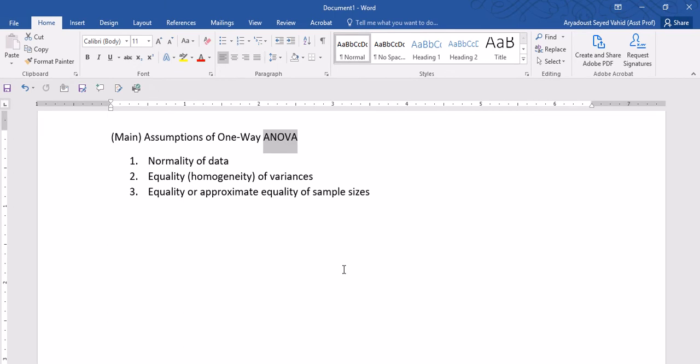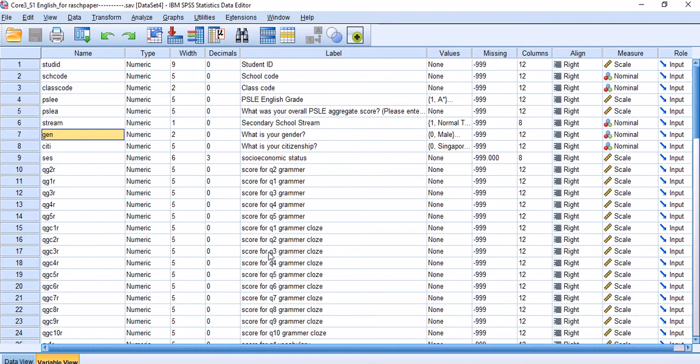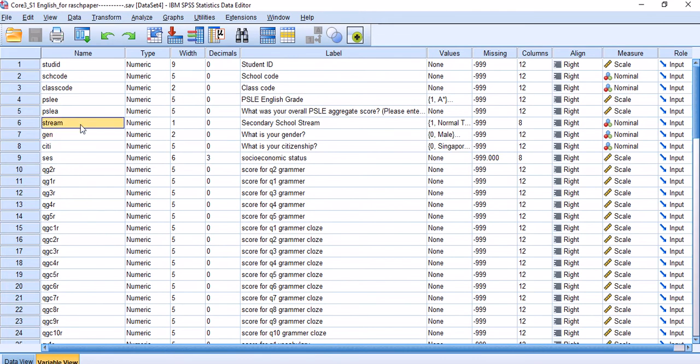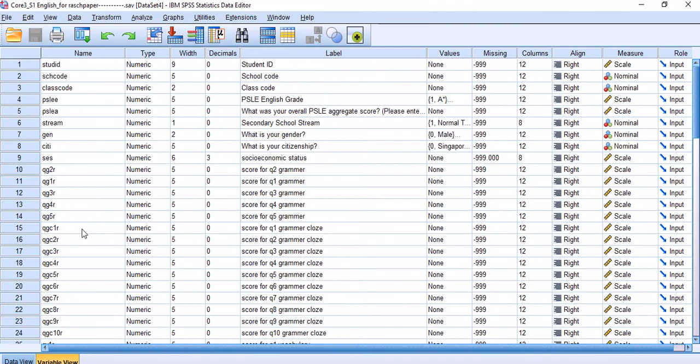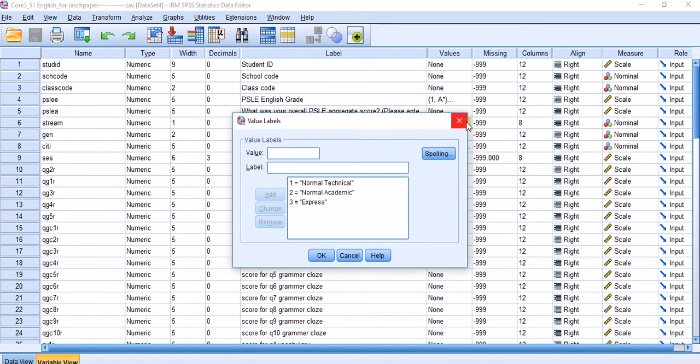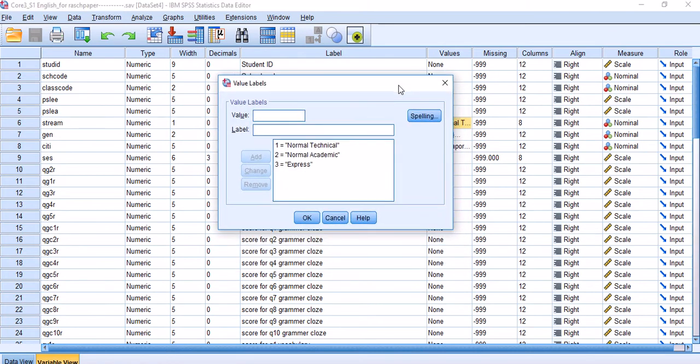Today I'm going to use this dataset which has been collected in the CORE 2016 project in Singapore. Basically, the test takers in this dataset are Singaporean students. What I'm going to do is look into the effect of stream on two variables: grammar scores and comprehension scores of students who are enrolled in these three streams.